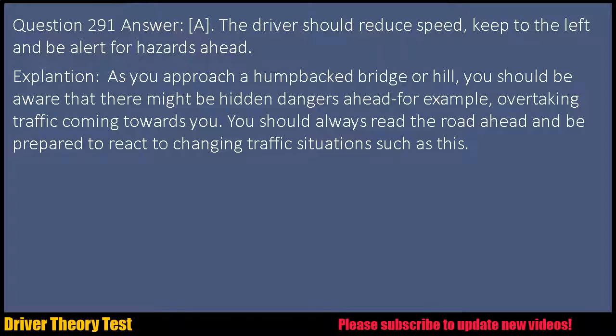Explanation: As you approach a humpbacked bridge or hill, you should be aware that there might be hidden dangers ahead, for example overtaking traffic coming towards you. You should always read the road ahead and be prepared to react to changing traffic situations such as this.